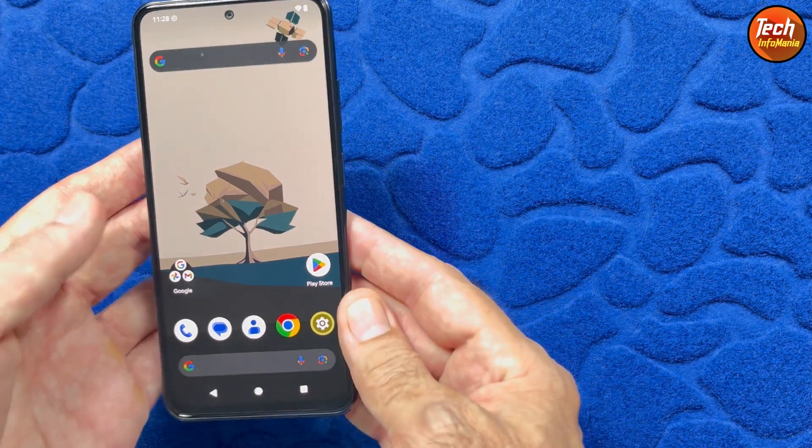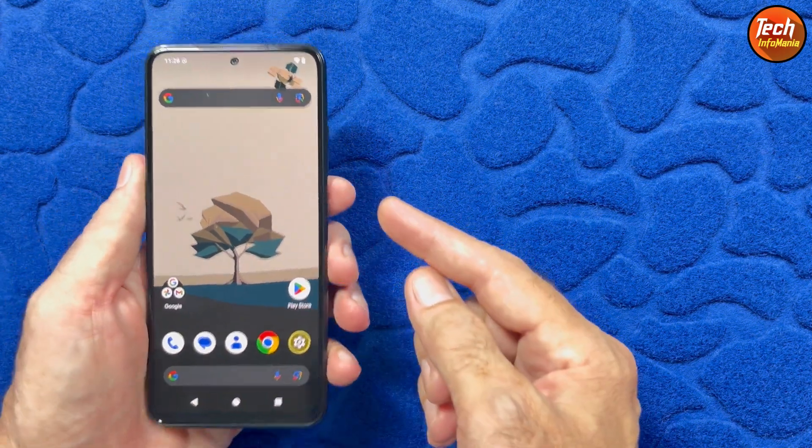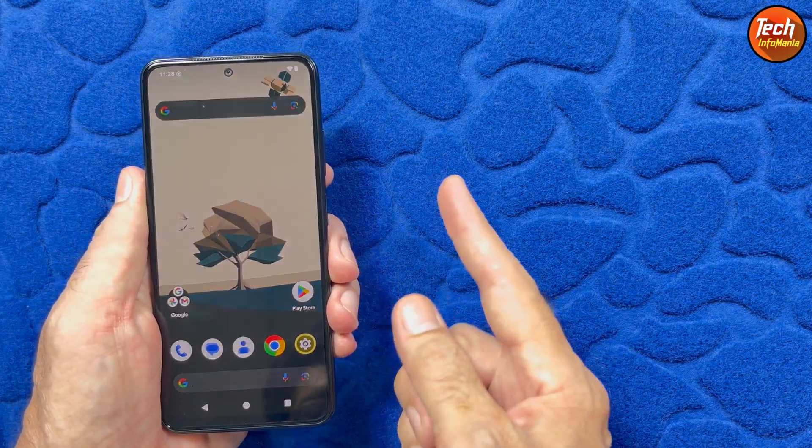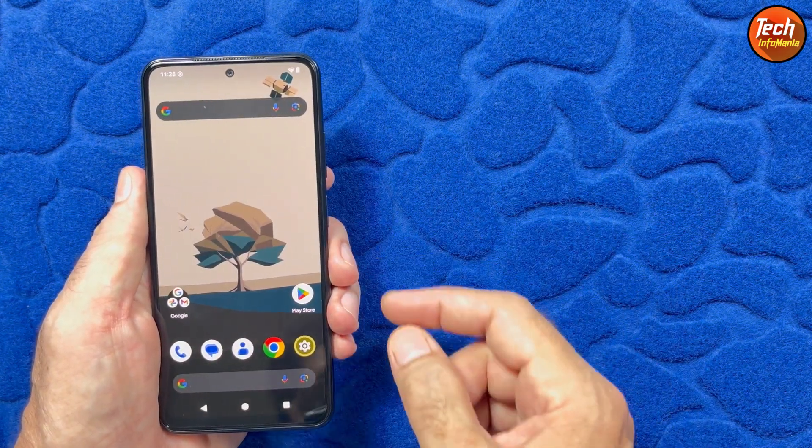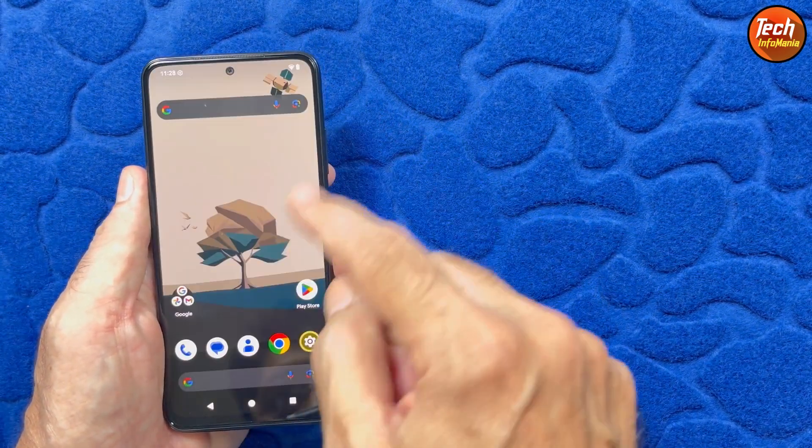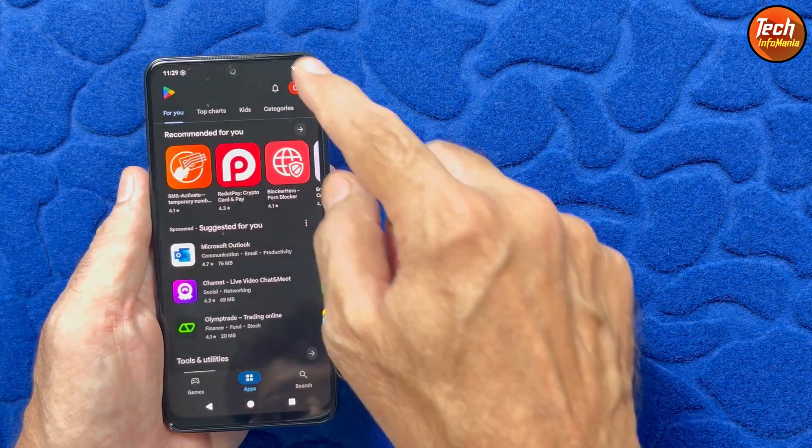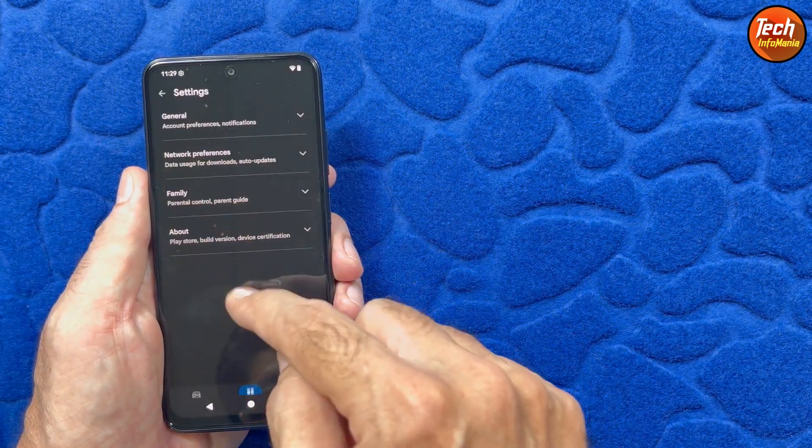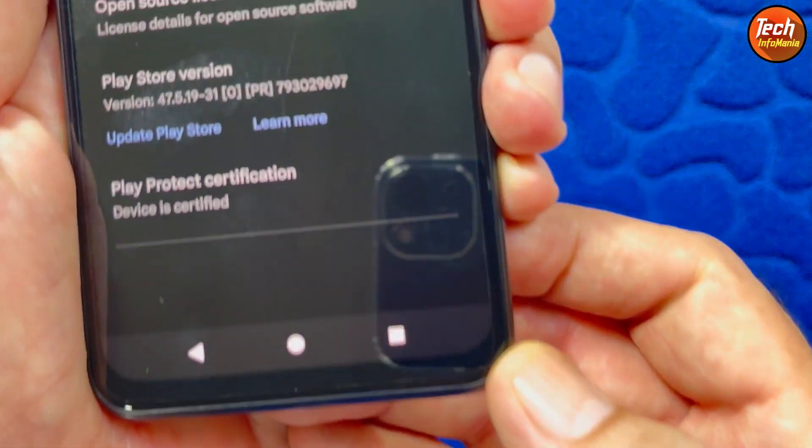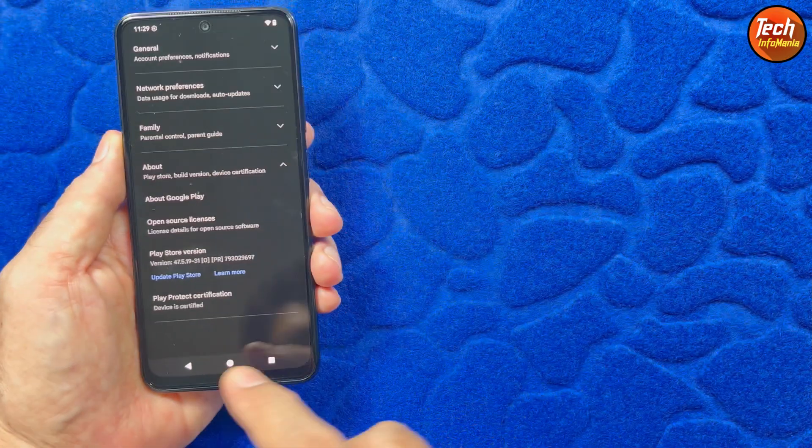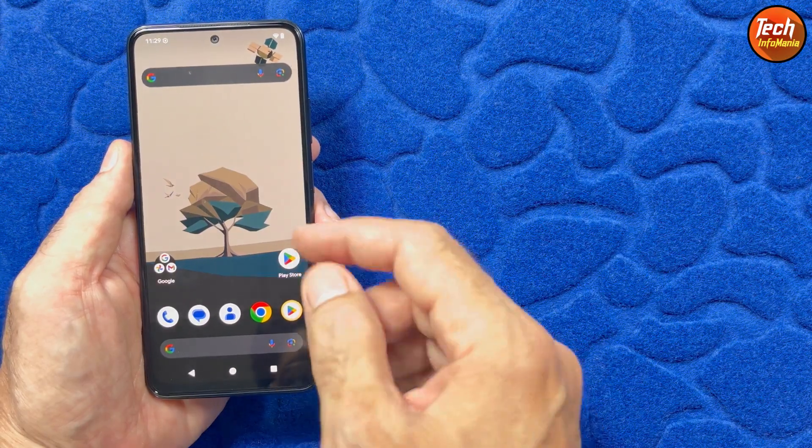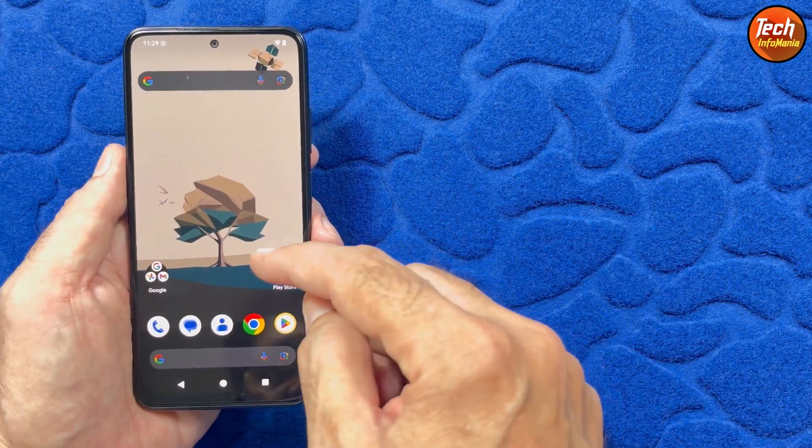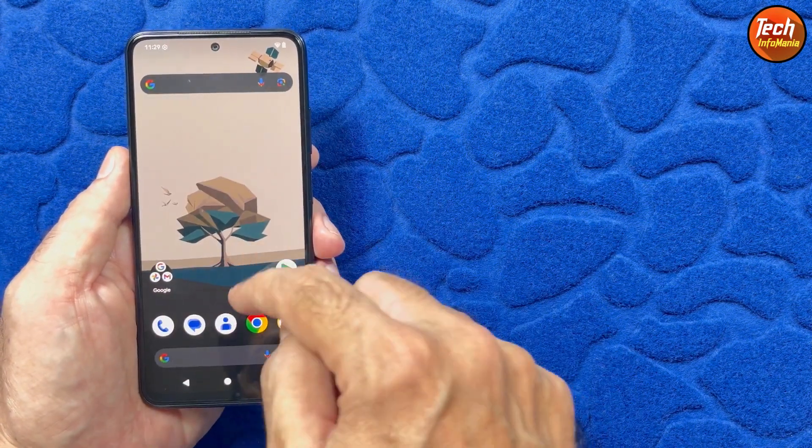AOSP ROM is always faster compared to the MIUI ROM and this ROM has no issues. The fingerprint scanner is working, network working, and the good thing is that this ROM comes with default device certification. We don't have to make the device certified and we can download applications straight from the Play Store.